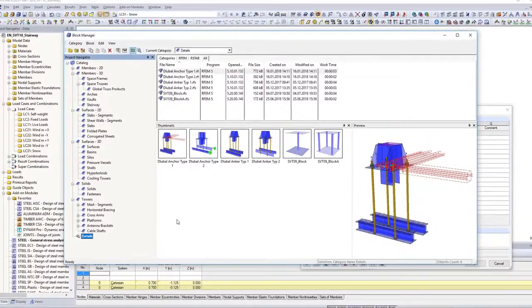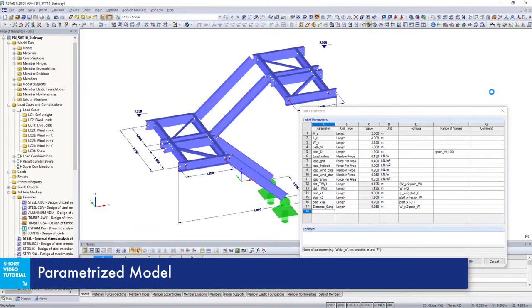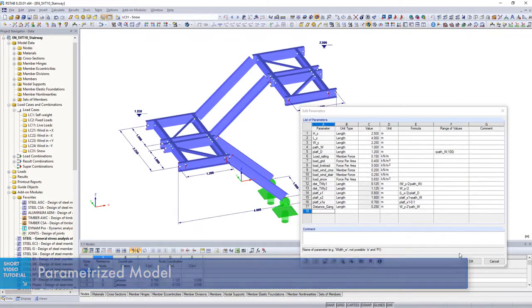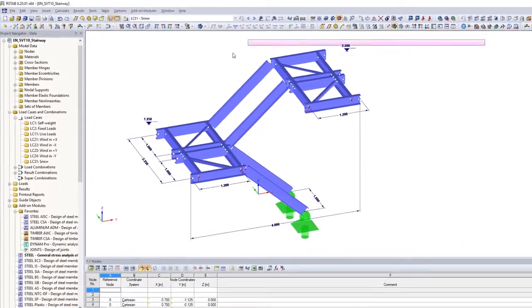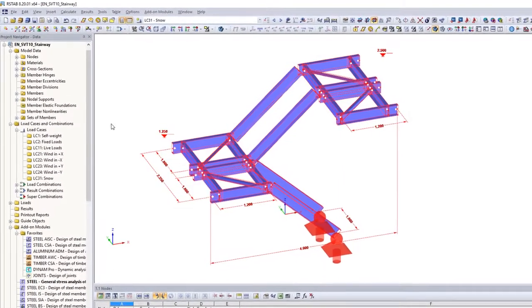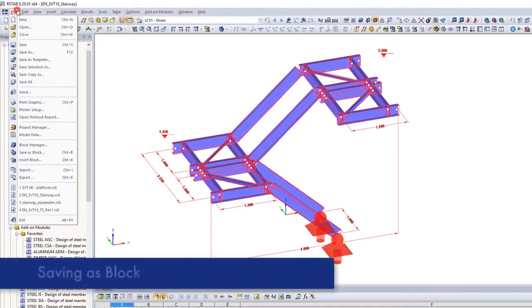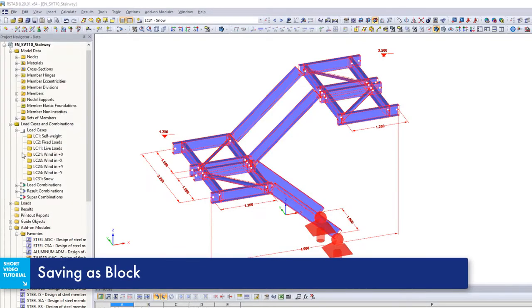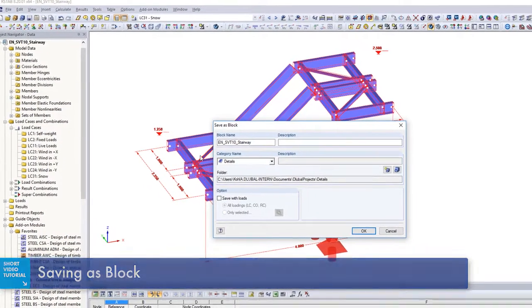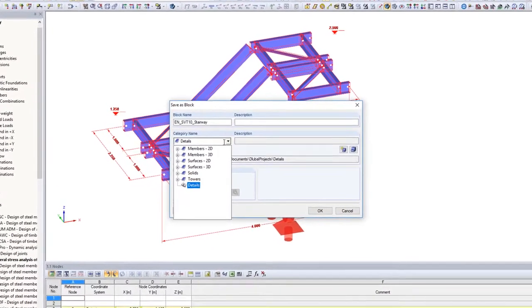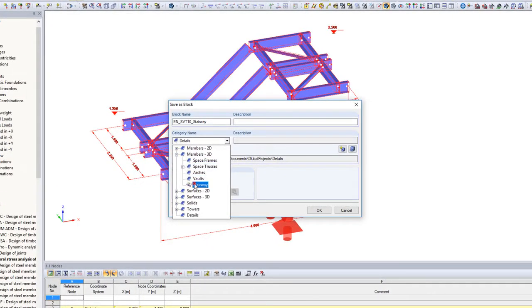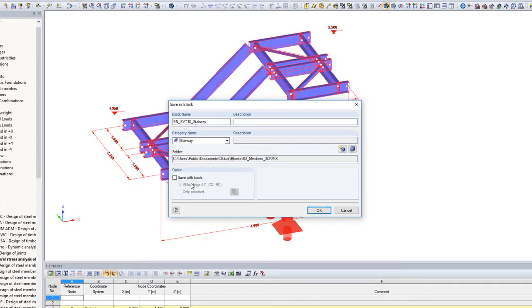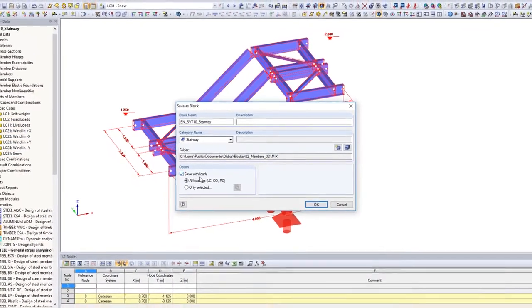How do you create a new block? The first step includes creating a parameterized model which you frequently use. Select all relevant objects and save this selection as a block. Name this block and assign it to a category. You can also save load cases and combinations during this step.